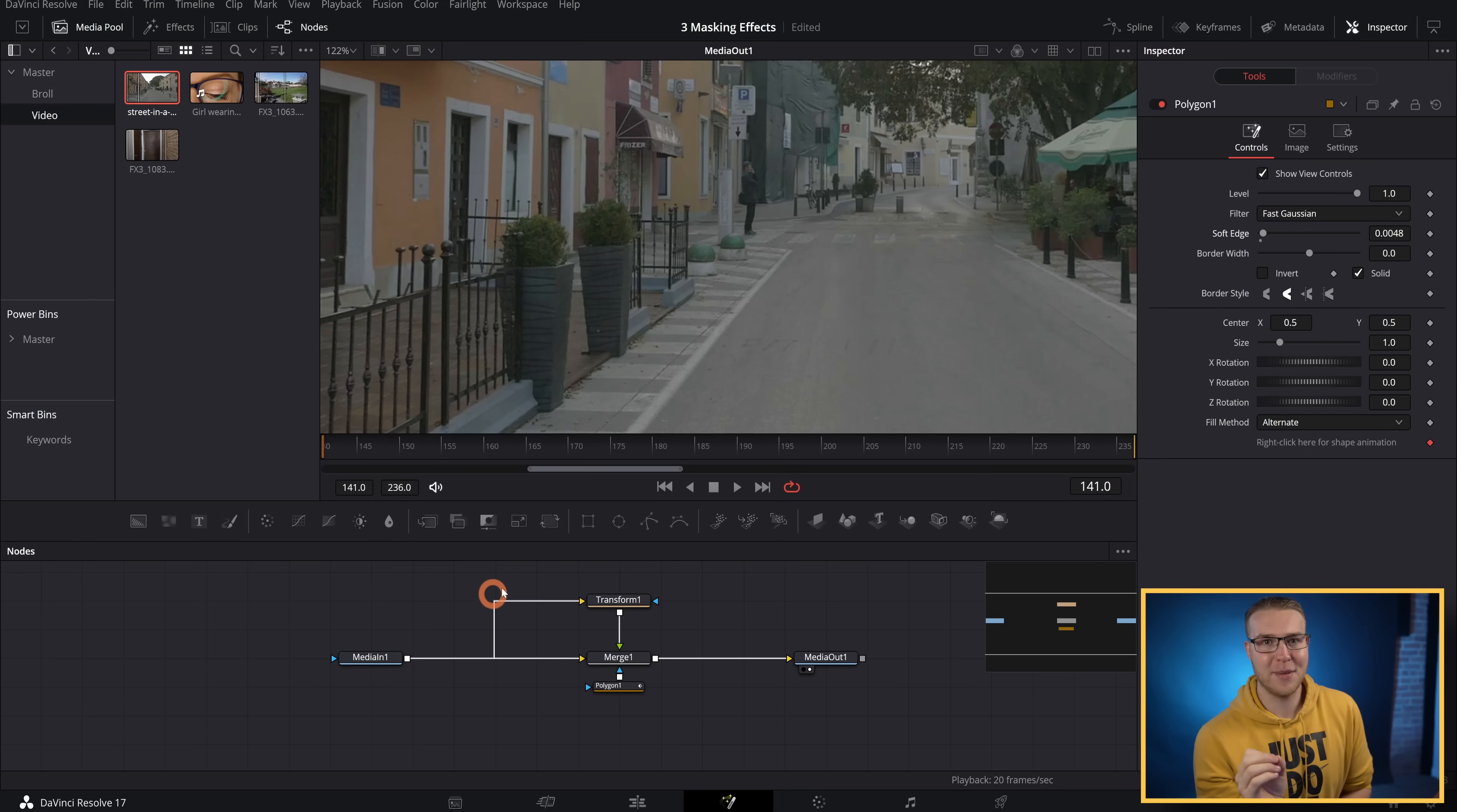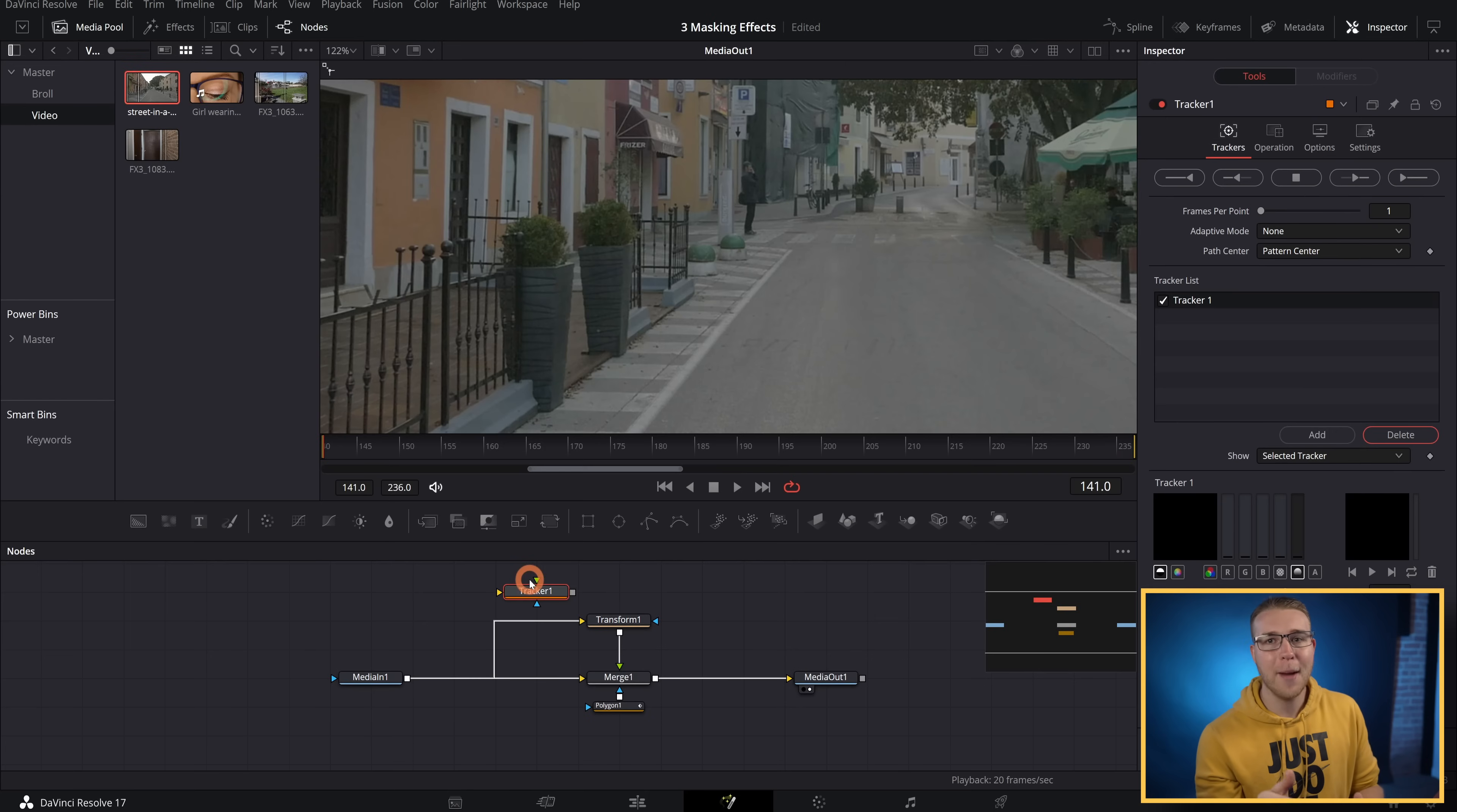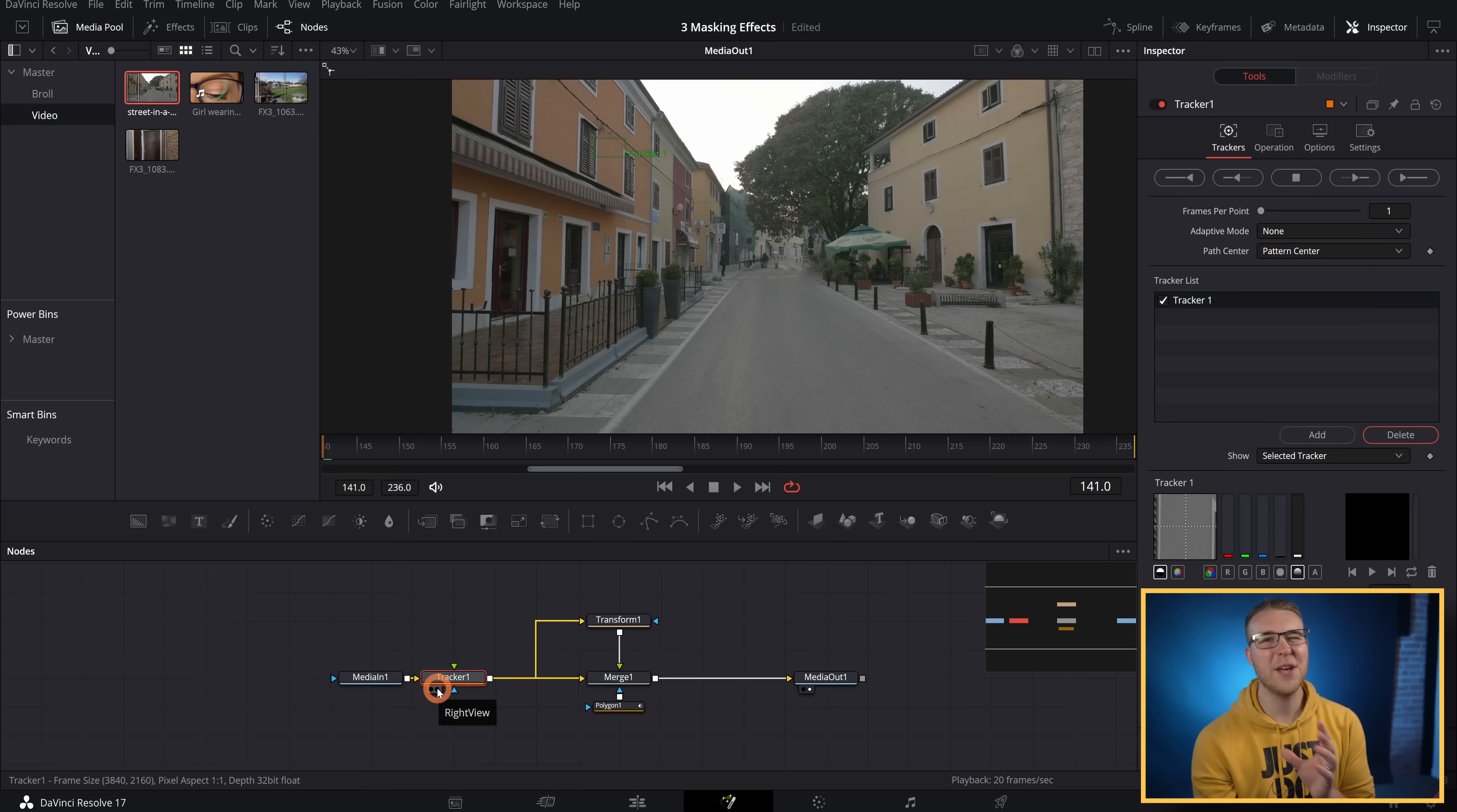Once we blend that all nice, we need to track it. We're going to go back to the beginning, bring up the select tools menu, then type in tracker. Now I'm going to grab this tracker node and put it right before this media in right here. So if I actually zoom out right here, you can see that we have this tracking point. I'm going to put this tracker in my left viewer. Now just place the tracker on that ugly patch.